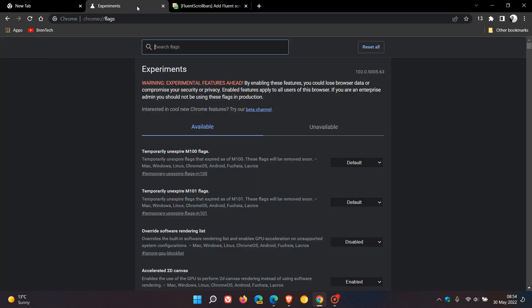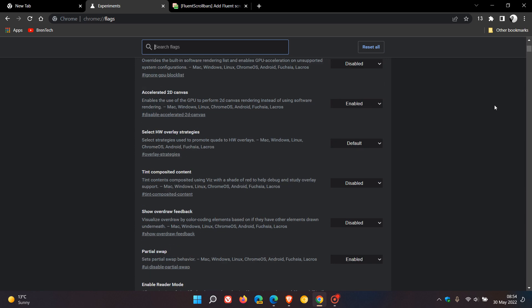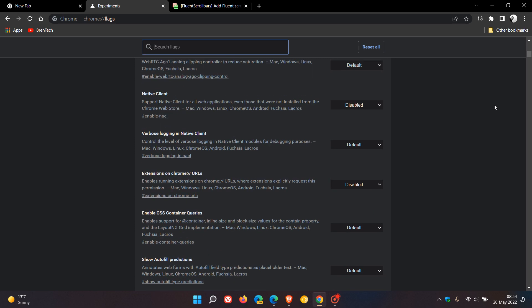and just look at the scrollbar that's enabled by default in the stable version of Google Chrome currently, you can see it's the old, more blocky, chunky clunky looking style scrollbar.